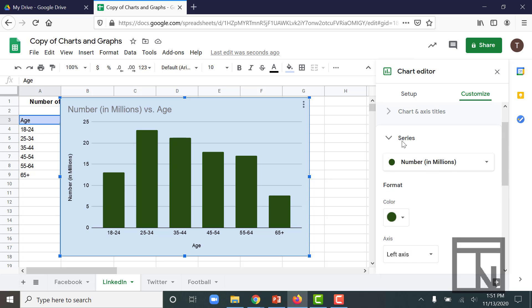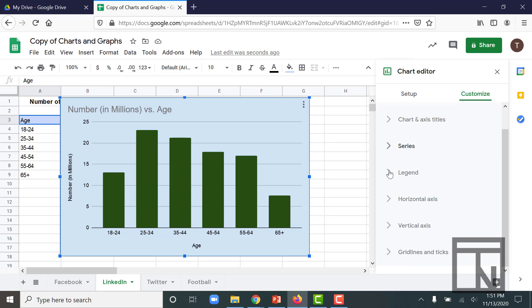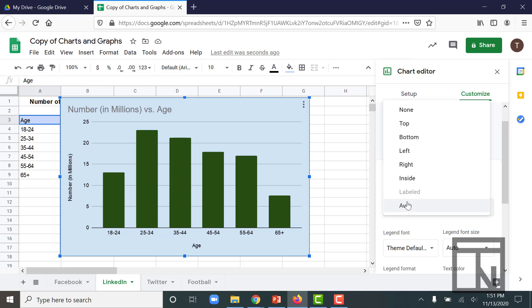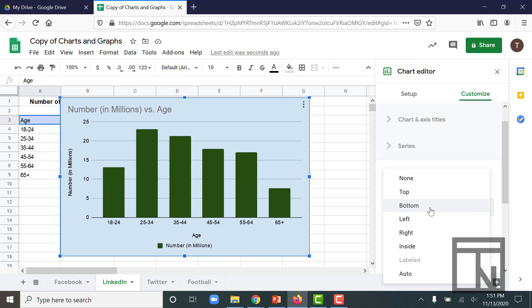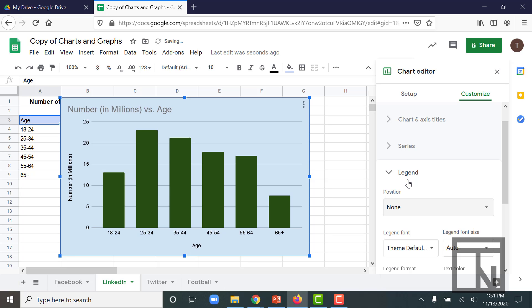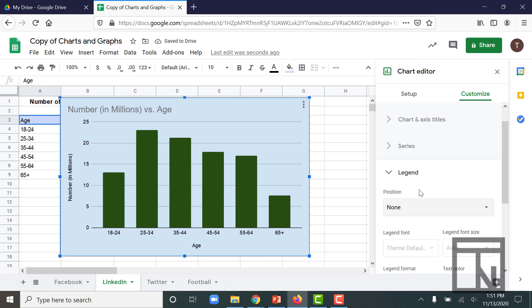And then we also have something that's called a legend, a guide to help you understand the different colors. There's really no purpose to a legend right now on this worksheet because there's only one data series. We know that these are users by age. I don't need the legend to tell me what that color represents. So I can actually go into my legend and select none to completely remove it and make sure it doesn't show up.